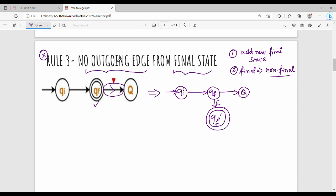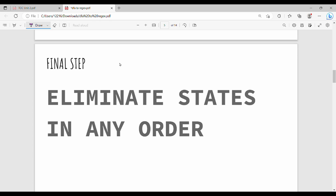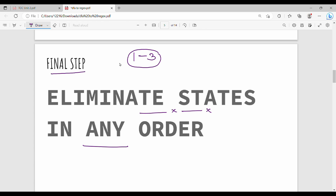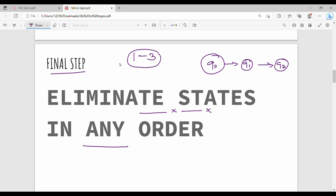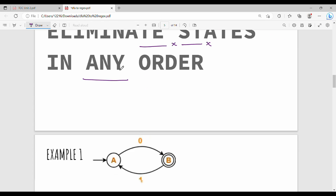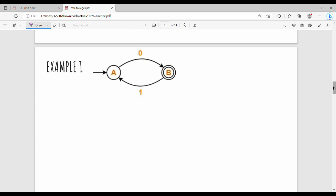So now we have 3 rules. These are 3 rules — first, second, and third. The fourth step is not a rule — it is the state elimination step. Once rules 1, 2, and 3 are satisfied, we eliminate all the intermediate states. For example, in a diagram with states Q0, Q1, Q2, we eliminate Q0, Q1, and Q2 one by one. Now we have a simple example — example 1.